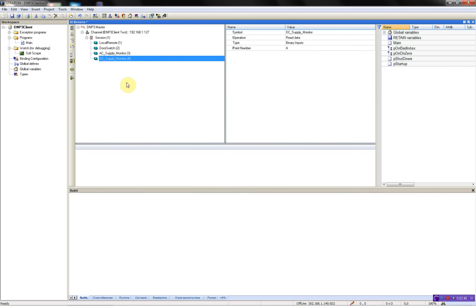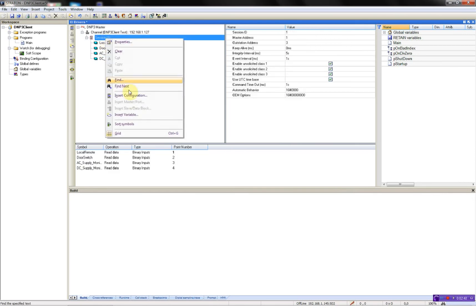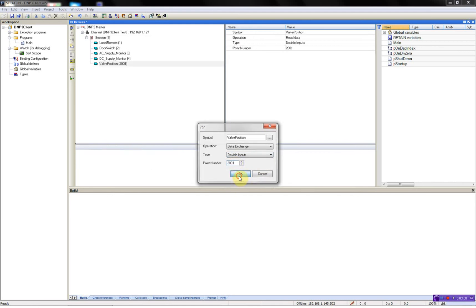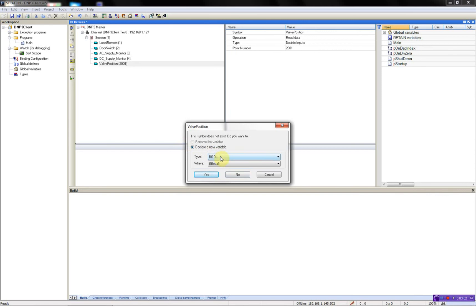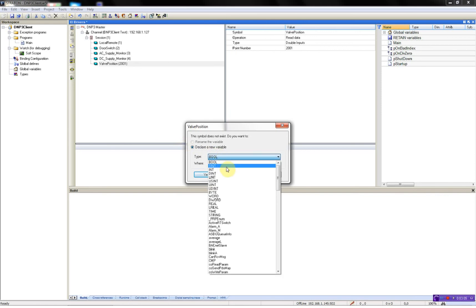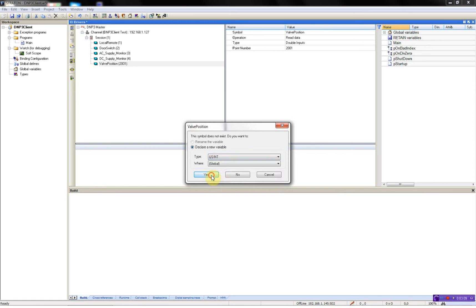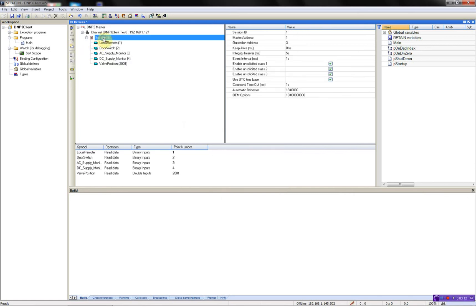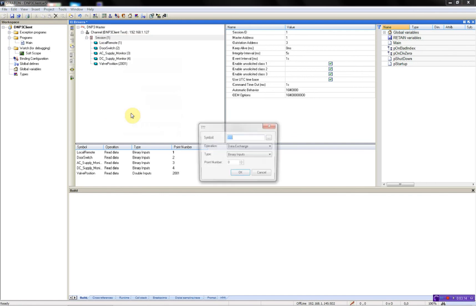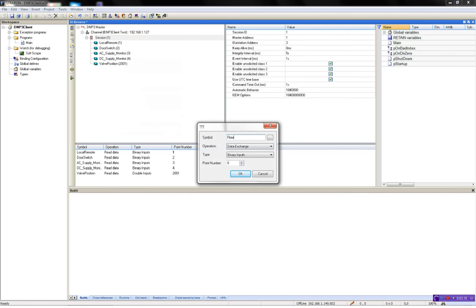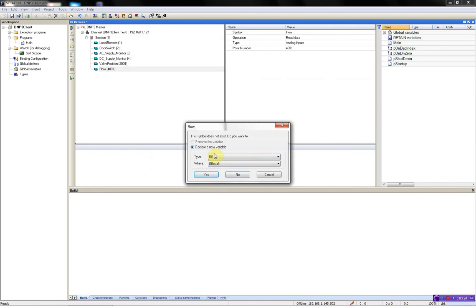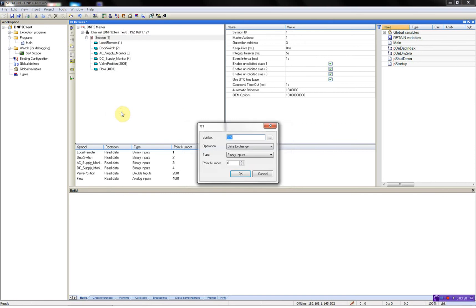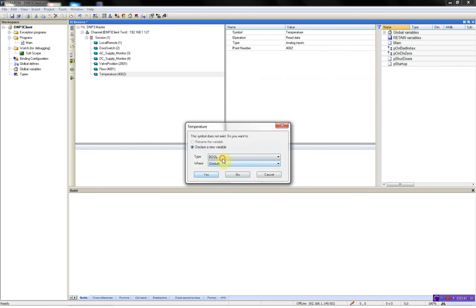The next one is a valve position, and this is a double input and we'll call this 2,001 and because it's a double, I'll select the unsigned small integer. Now I will add a flow which is an analog input, point number 4,001 and this is an unsigned integer. And a temperature analog input, point number 4,001 and this is an unsigned integer.